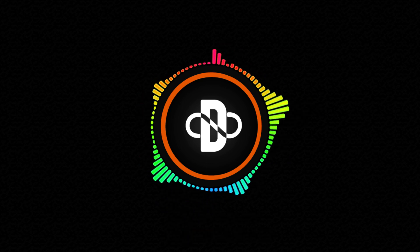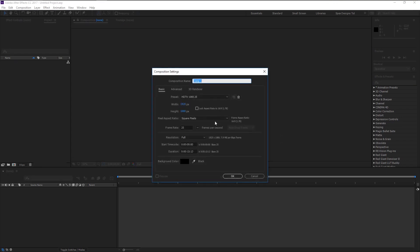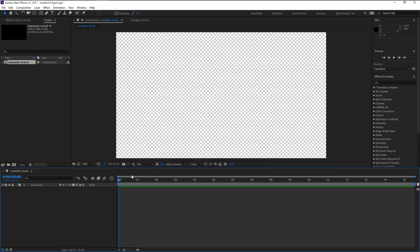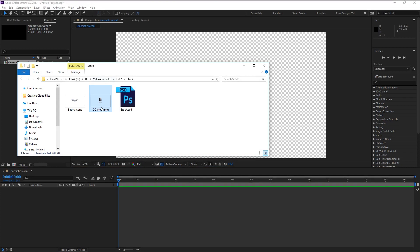Without any further ado, let's begin. Create a new composition — I will name it 'Cinematic Reveal'. Width is 1920 and the height is 1080, 25 frames per second, 15 second duration. Click OK. Now we will import our stock photo to our project panel, then drag it to the timeline.